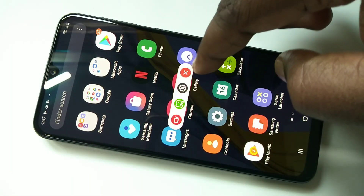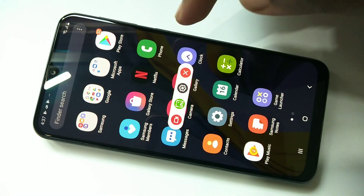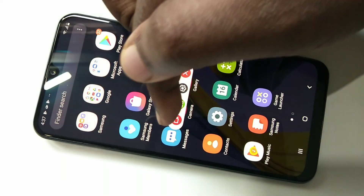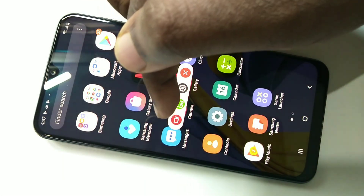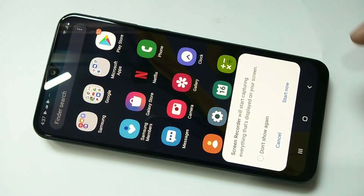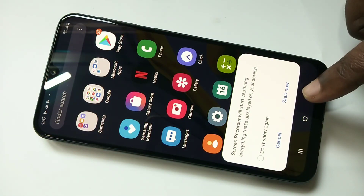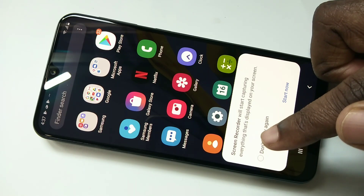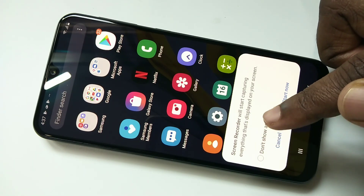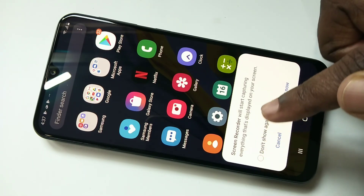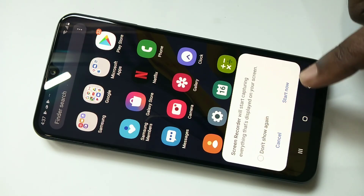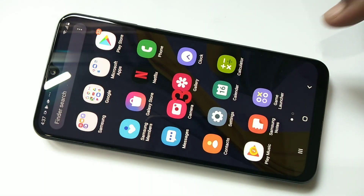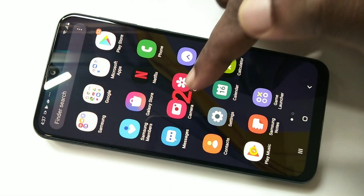Now you can see this pop-up. In this pop-up we have to tap on the camera icon, and then you can see the screen recorder will start capturing everything displayed on the screen. Then tap on Start Now — you can see the count here.